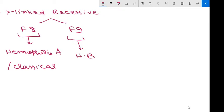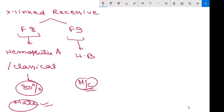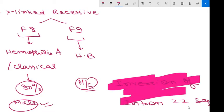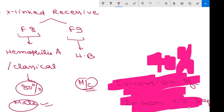Hemophilia A is more prevalent; 80% of cases belong to hemophilia A. Male subjects are more susceptible, females are generally carriers. The most common hemophilia A mutation results from inversion of intron 22 sequence. This is a very important MCQ question for your examination. Inversion of intron 22 sequence is the most common hemophilia A mutation, occurring in about 40% of cases.